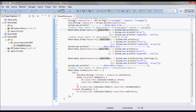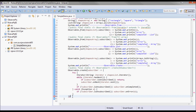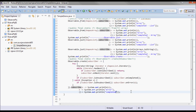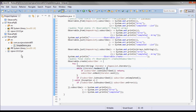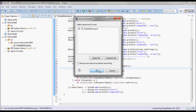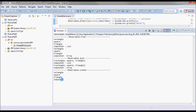We get back an observable that we can call subscribe on. Let's copy the subscribe block from earlier and go ahead and test run it. Here we go — rectangle, square, and triangle, then completed.